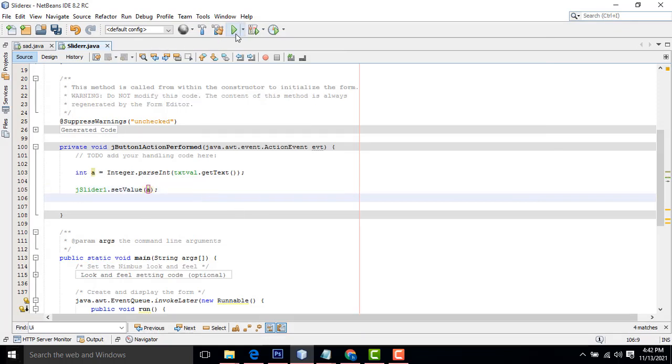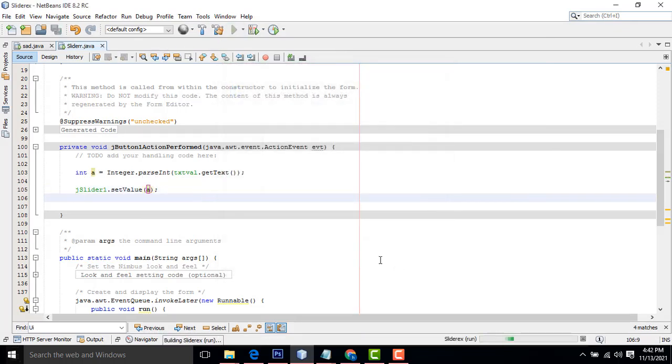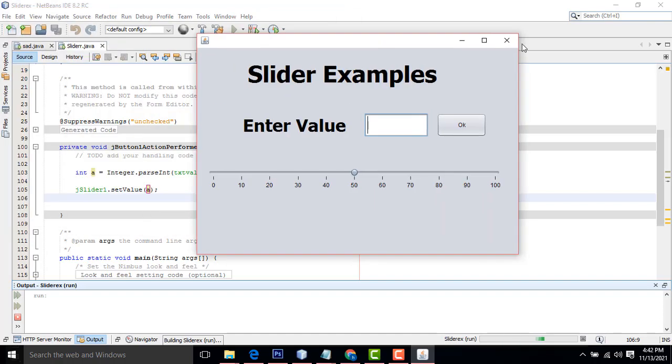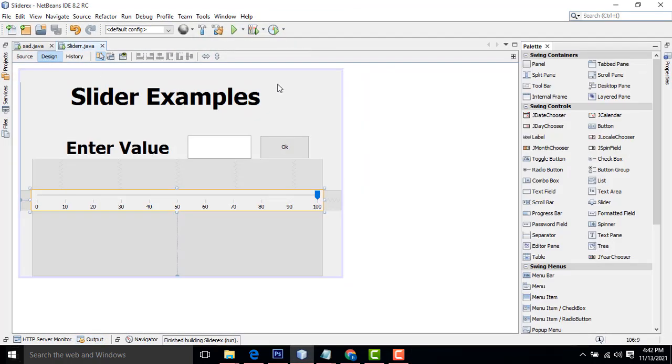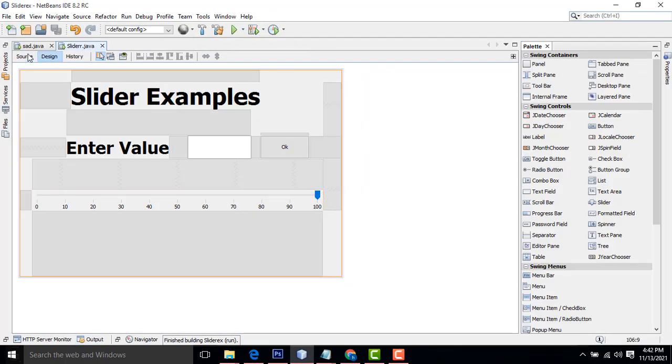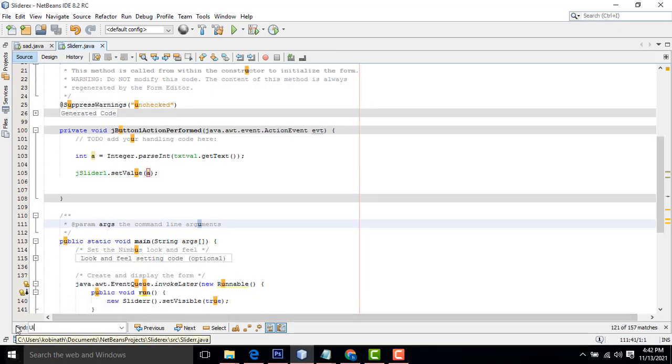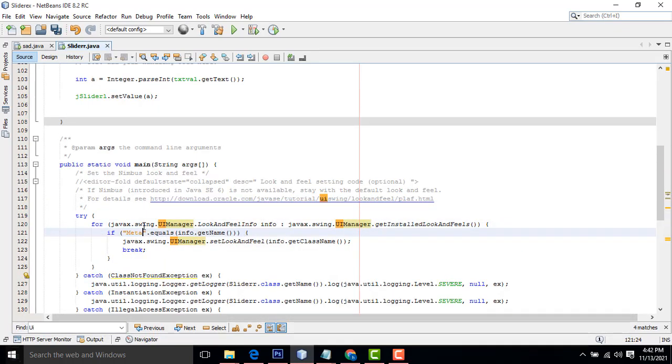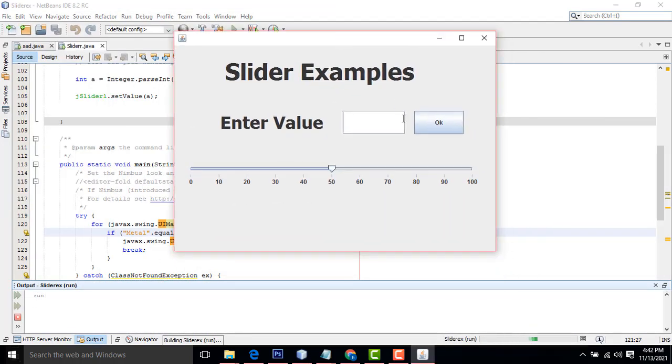Now let's run and check how the slider works. We have to interrupt here. This one, source UI. You have to type the find UI. This is the actual look and feel of Java application.